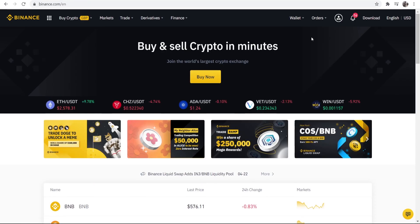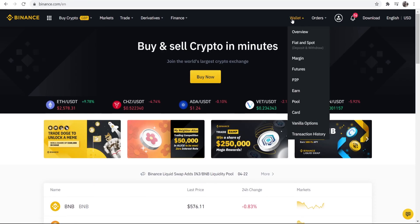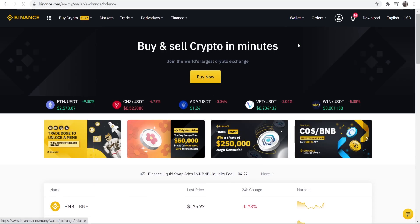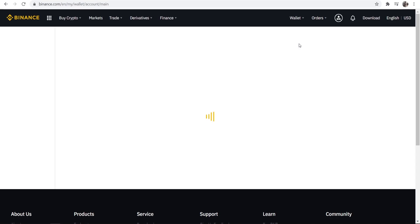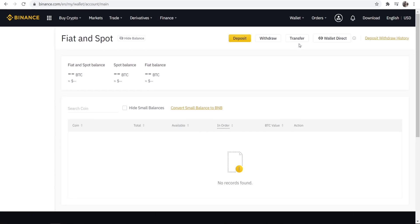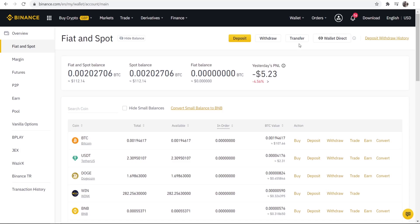So once you've done that, to get to your wallet you want to go to wallet and then fiat and spot and here you'll see a wallet with all different cryptocurrencies in. Obviously you're not going to have any cryptos bought yet and we're going to get to that in a second. So here is the fiat and spot wallet.